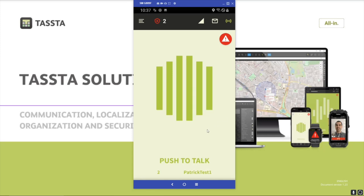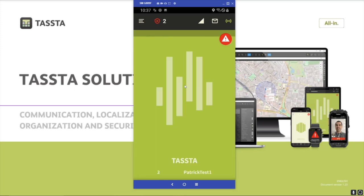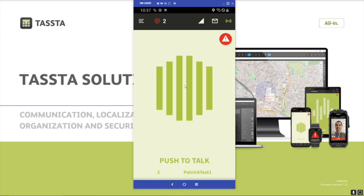As you can see here, I'm already connected to the server and I'm in the main screen. This is the push-to-talk button, and if I click on the screen now, push-to-talk is getting triggered and my voice is getting transmitted to the other users.